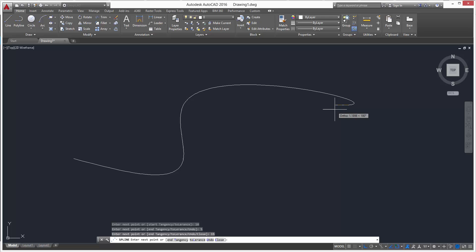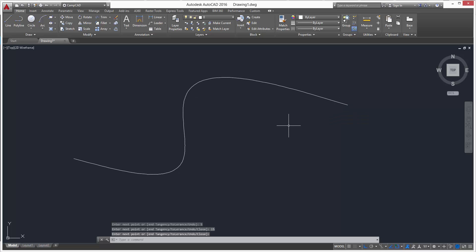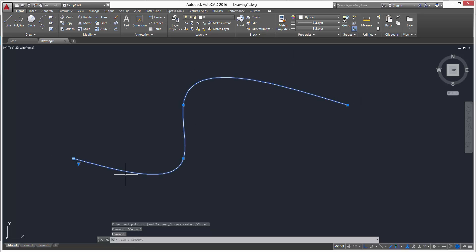That's our spline. It's all one object. That's how you work the spline command.